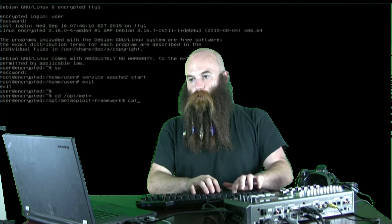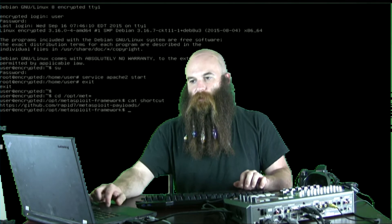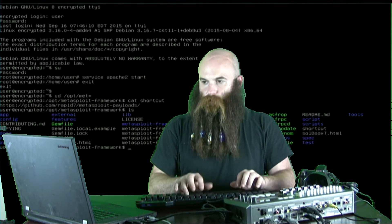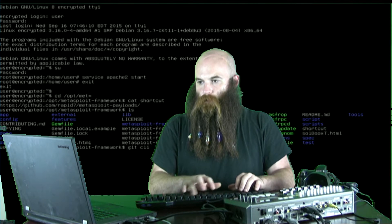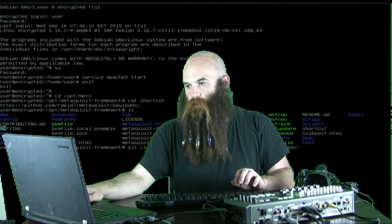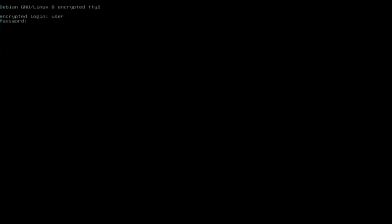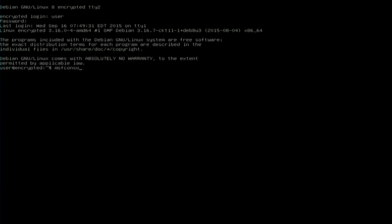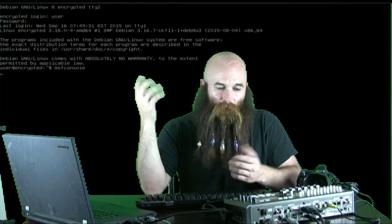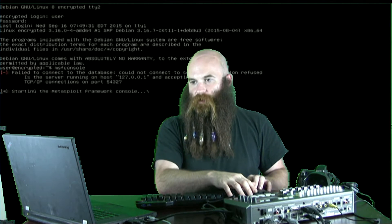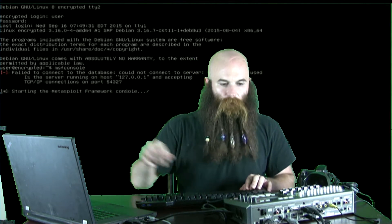I'm now going to use my shortcut to clone the payloads. Now that this is cloning we're going to go ahead and start a Meterpreter session on another end. It's going to report an error for not having a database started — we could have started it but we're not doing any scanning so there's no sense doing that. The Meterpreter console is firing up. There's the error but we could have got rid of that.